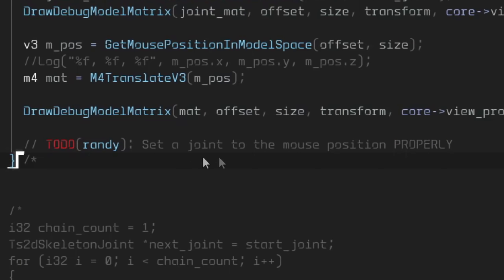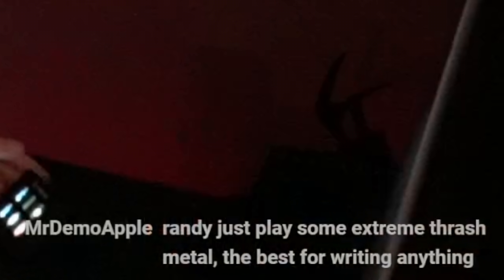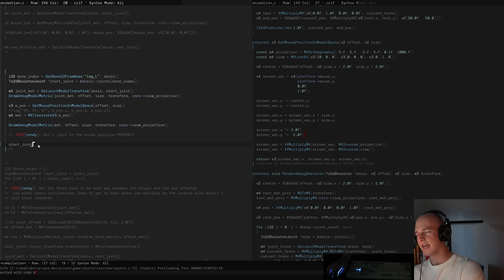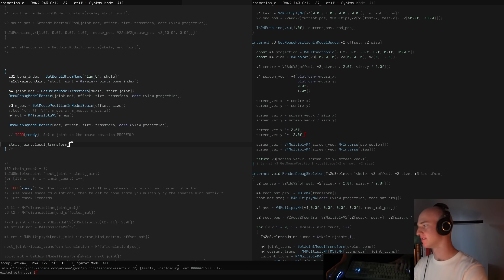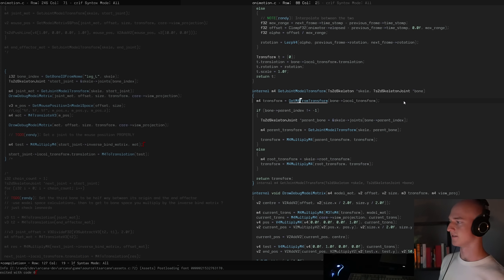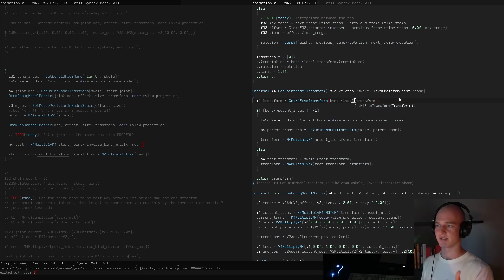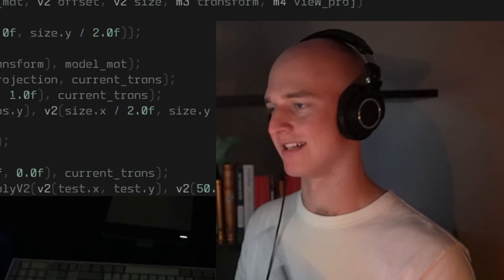Welcome back to the chill late night vibes. We've got a candle lit and it's goddamn cozy in here. So what did we leave off with? Set a joint to the mouse position properly - in all caps, it must be done properly. The catch is the start joint is in local space. How do I get it into world space? Because the mouse position is in model space. I need to get the mouse position into local space or something like that. It's really tricky trying to reconcile the local transform space with the model space matrices.